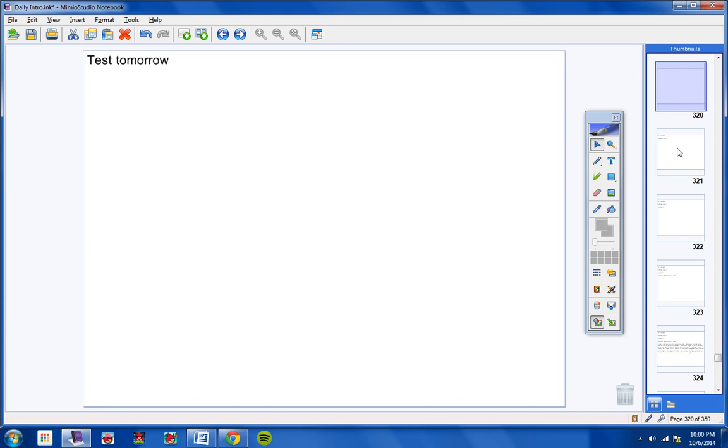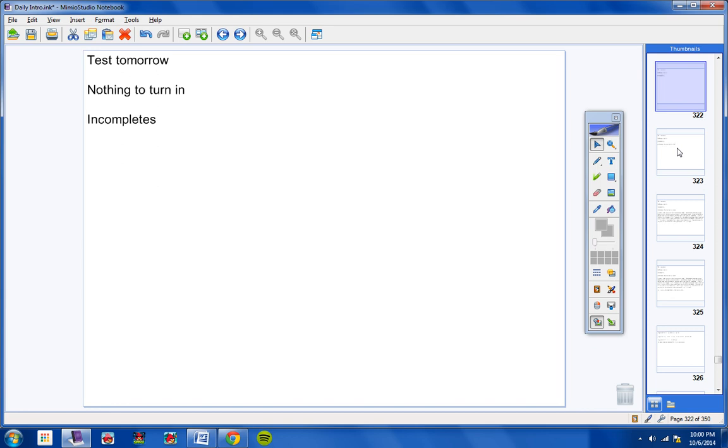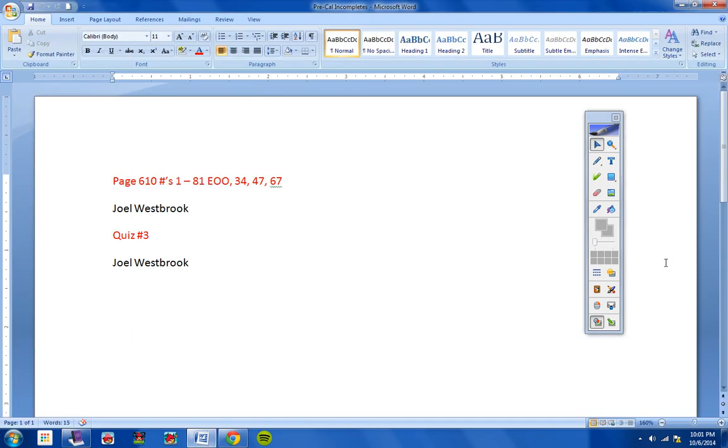There will be a test tomorrow, so make sure you work on the review sheet and you're ready for your test. You have nothing to turn in. There was no homework yesterday. Let me pull up the incompletes real quick here.